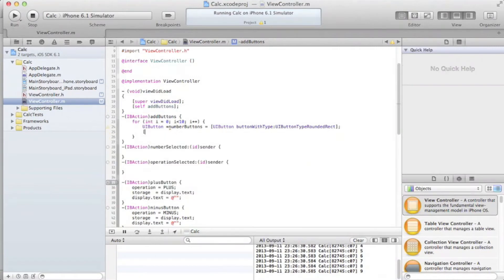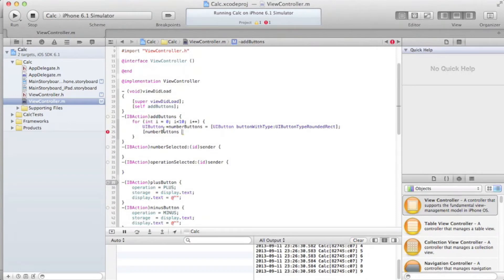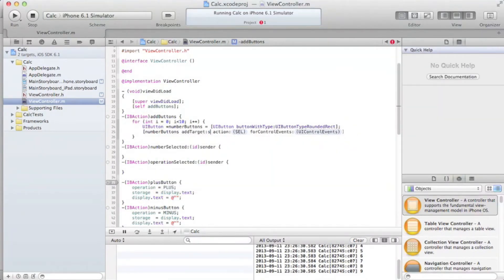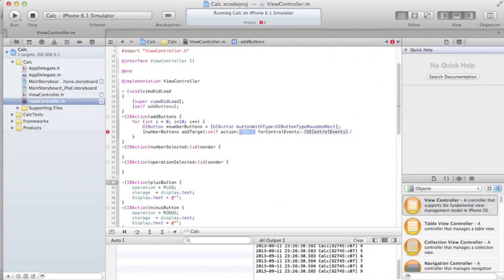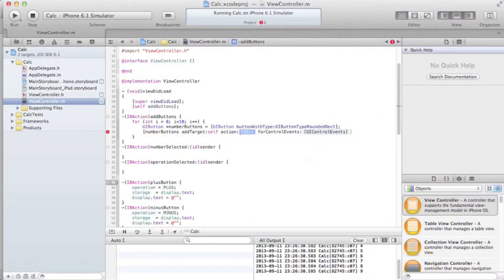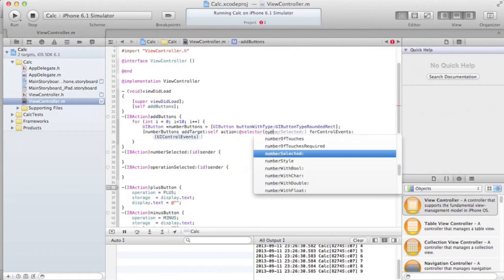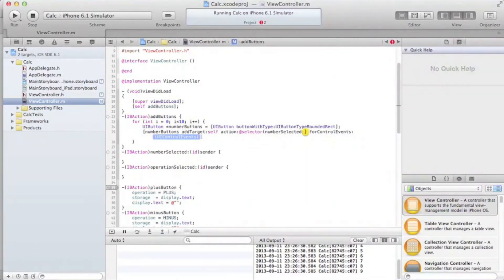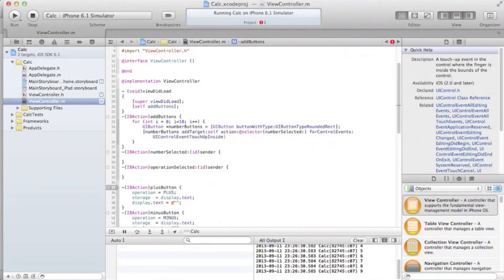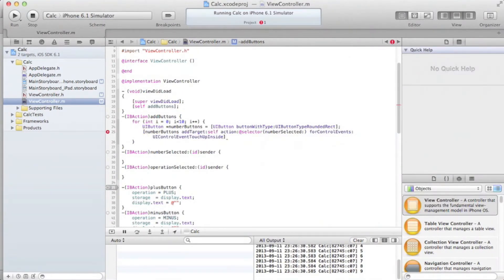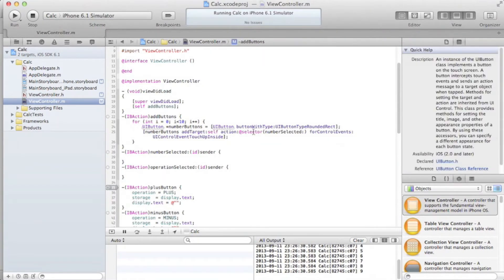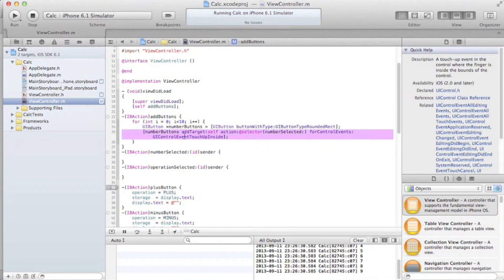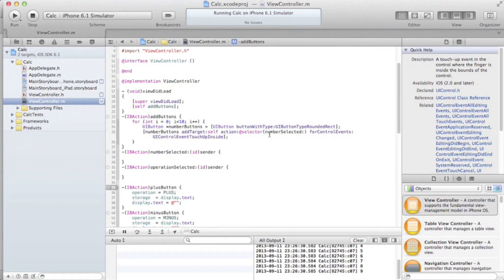So then what we're going to want to do is take our newly created UIButton, and then we're going to add a target to it. And the target's going to be self. It's going to be performing an action on itself. Most of the time it will be self. I can't think of a case where it wouldn't be. So the action is going to be @selector numberSelected. I'll go over that in a second. For control events, UIControlEventTouchUpInside.